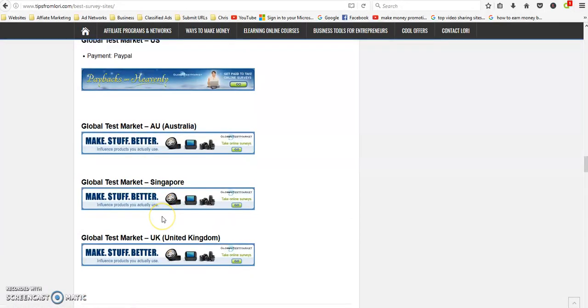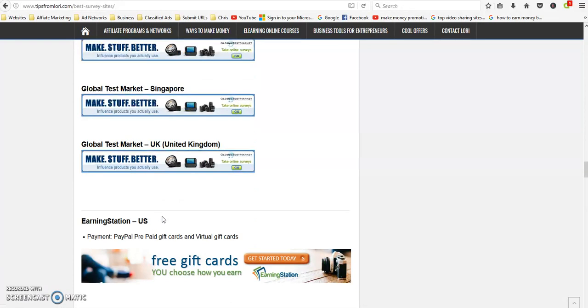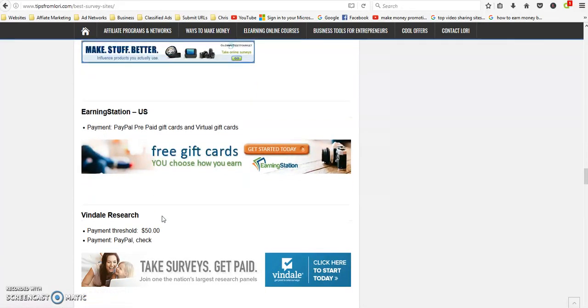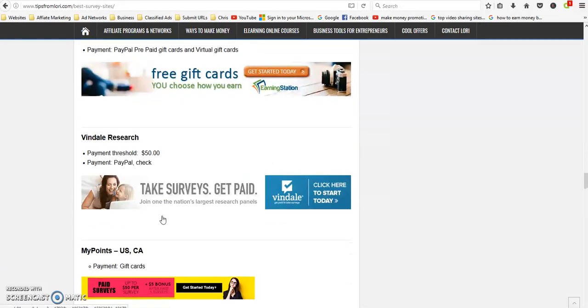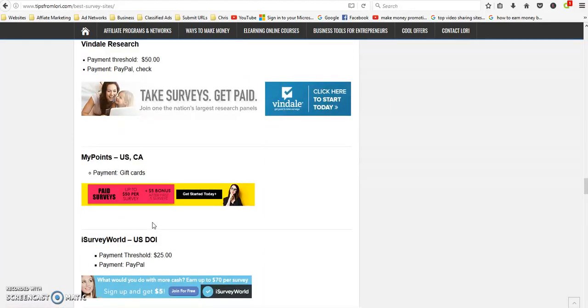Inbox Dollars is for US. Global Test Market is for US, Australia, Singapore, and UK.